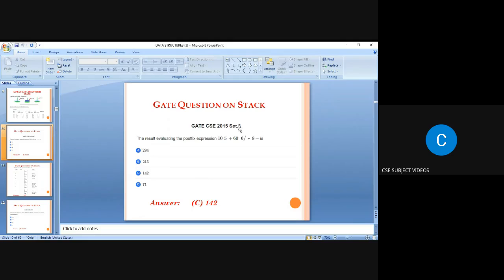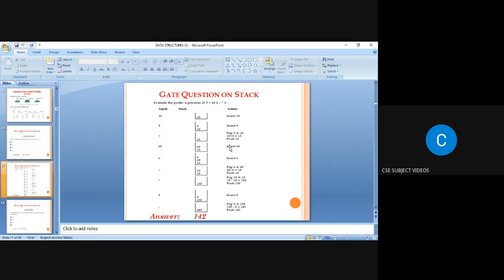The first two elements 10 and 5 are added, giving 15. First, 10 is pushed onto the stack, then 5 is pushed. The operator plus causes 10 + 5 = 15 to be computed and stored.